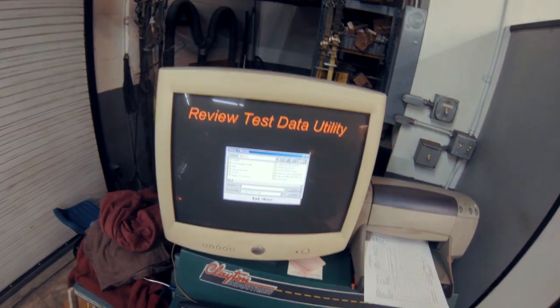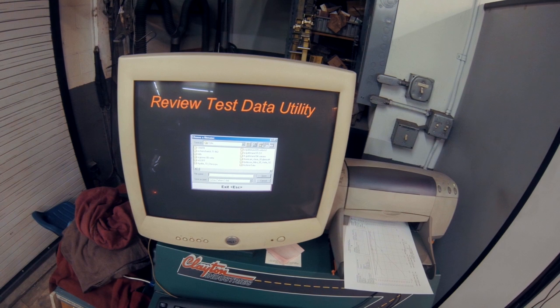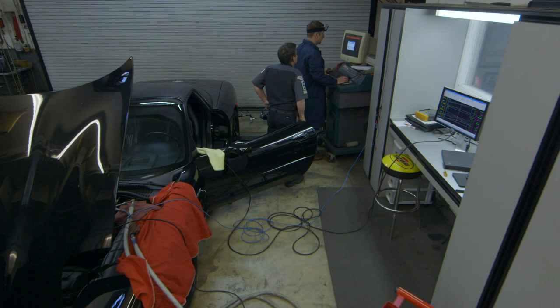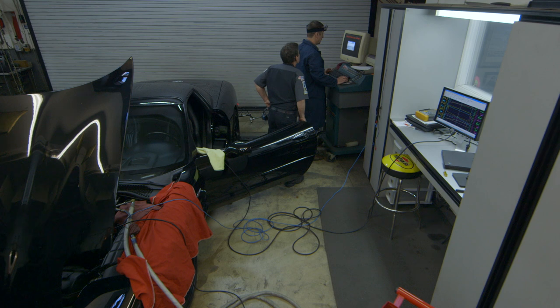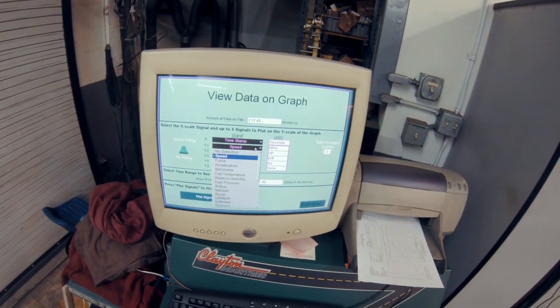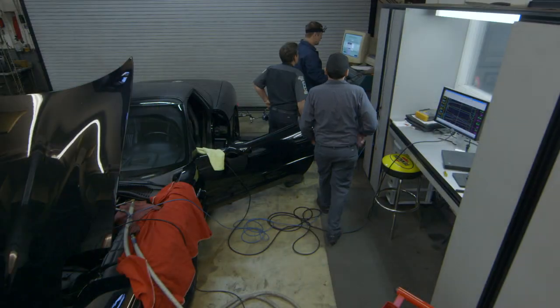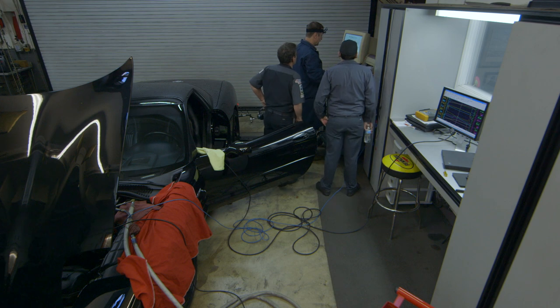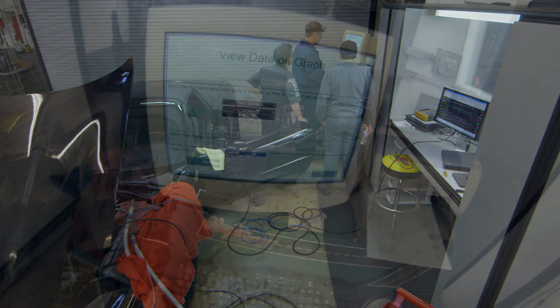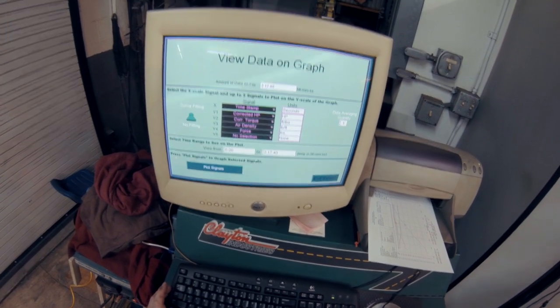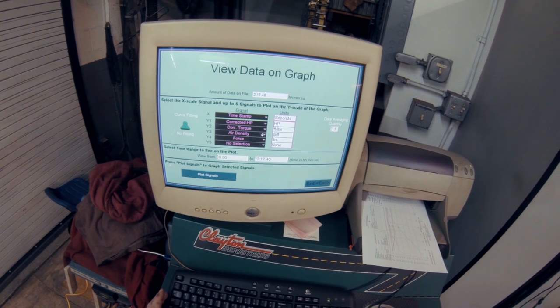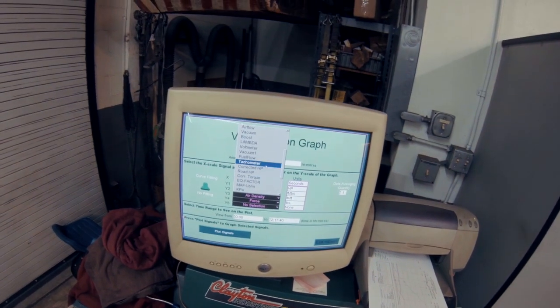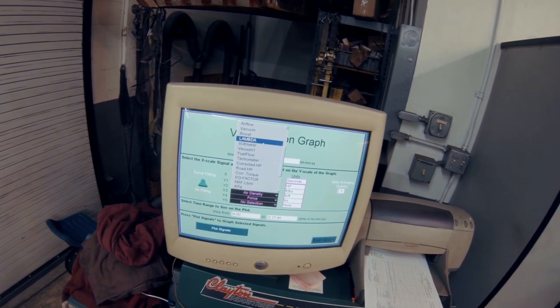All right, save this one. God, this mouse is going to make me mad here. Jeez. Come on.